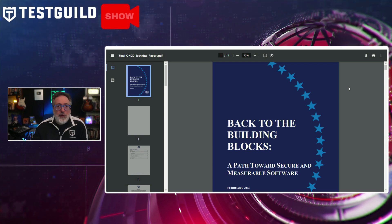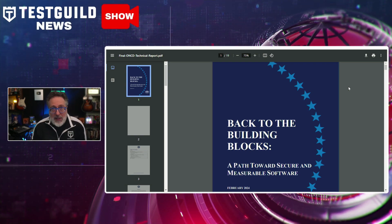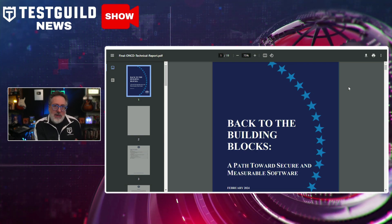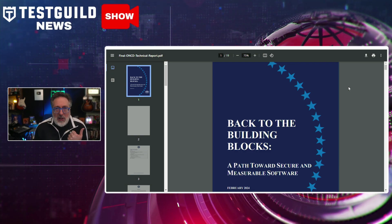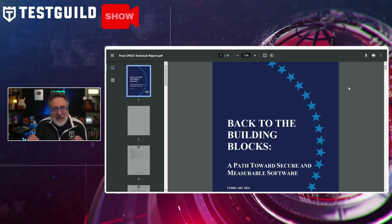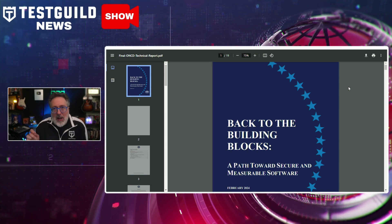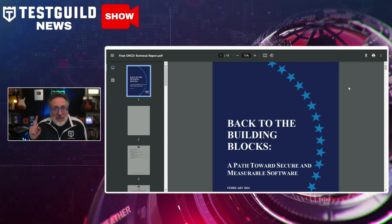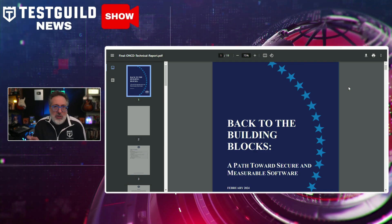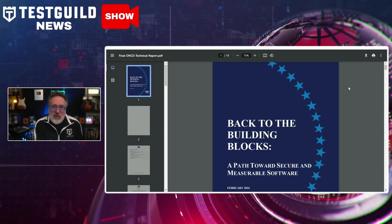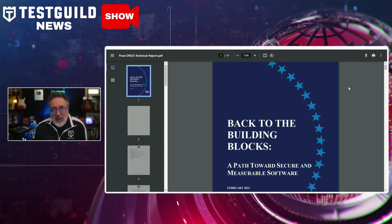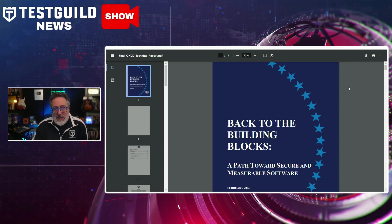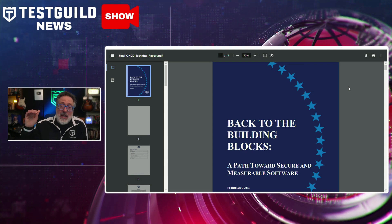Who is responsible for cybersecurity? According to the White House, the burden of cybersecurity should squarely fall on the shoulders of tech companies and the federal government rather than individual users. A recent report titled 'Back to the Building Blocks' calls for a significant shift in programming languages used for critical systems, criticizing reliance on memory-unsafe languages like C and C++, and advocating for a transition to memory-safe alternatives such as C#, Python, and Rust. The report also highlights the importance of hardware choices, though it overlooks potential risks posed by generative AI in code creation — missing an opportunity to address those emerging challenges.